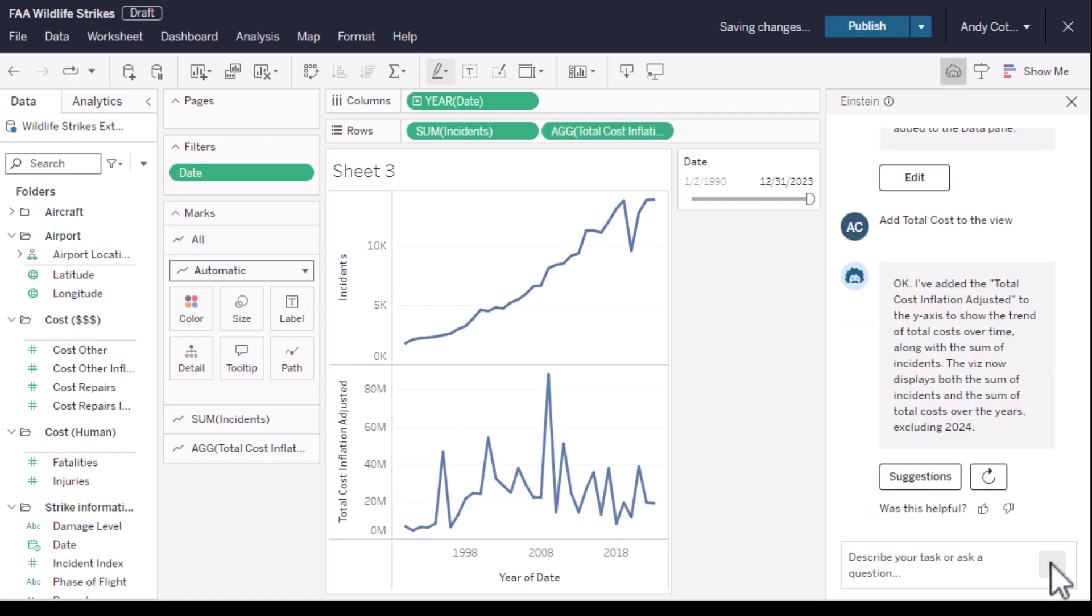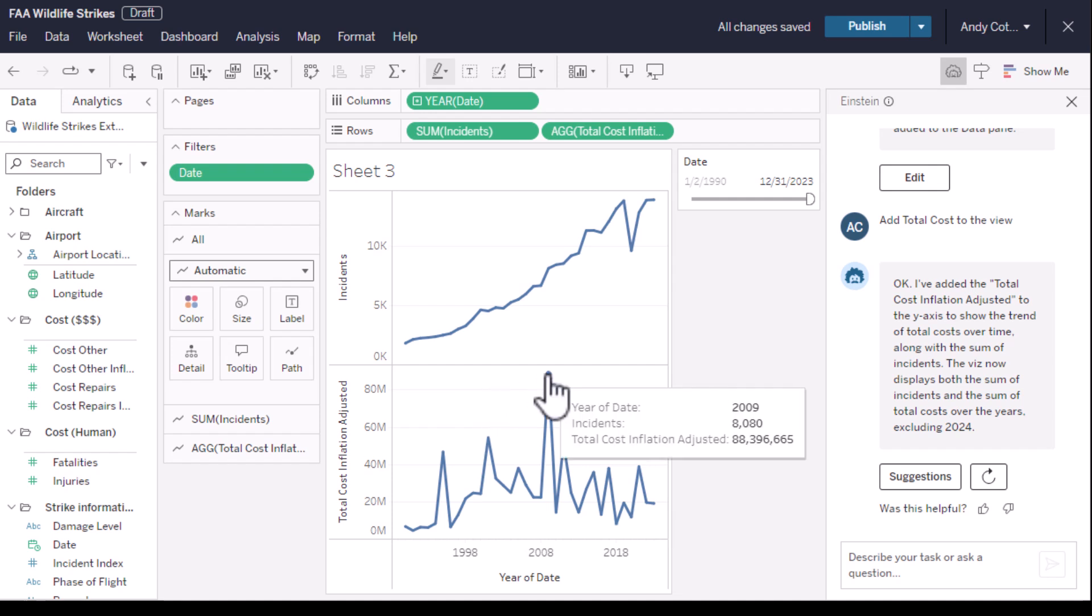And there we have our original number of incidents with the inflation-adjusted cost, and now we've got a really interesting insight. What happened in 2009 to create nearly 90 million dollars worth of wildlife strike caused damage?